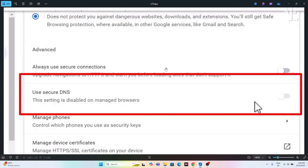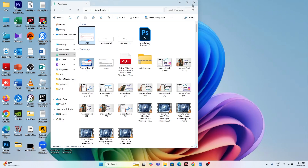Welcome back. In this video, I'd like to talk about how to fix the 'Use Secure DNS' setting that is disabled on your Google Chrome browser. As you can see, 'Use Secure DNS' is disabled on a managed browser. If this option is grayed out or you're unable to select it, just follow the steps in this video.